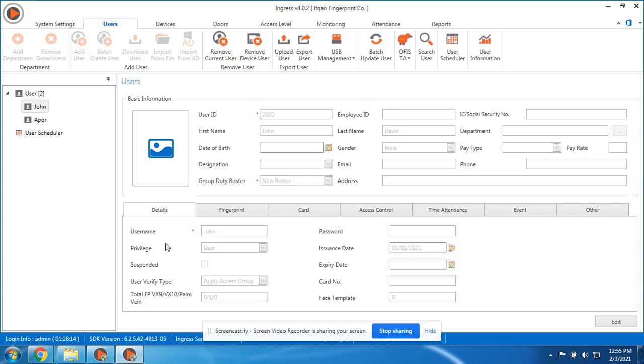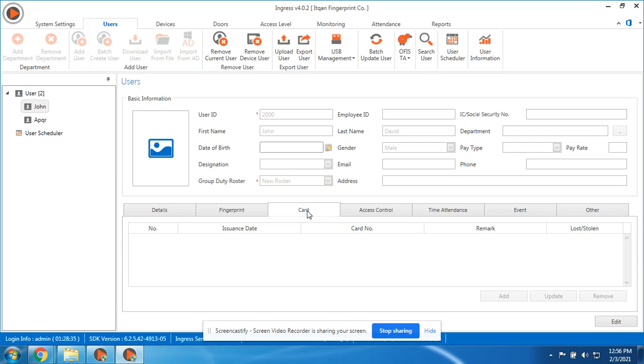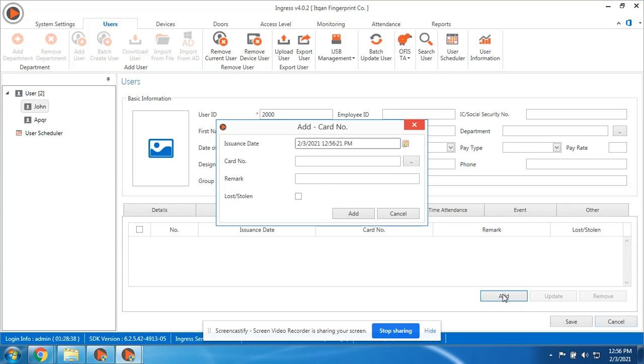Just remember that we edited the username in the software. Until we upload it, the username will not appear in the device. So later on I will show you how to upload. I think that's all. The fingerprint is here. You can see how many fingers are registered for one employee. You can add the card here and then just input the card number.